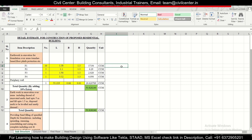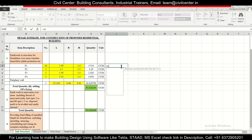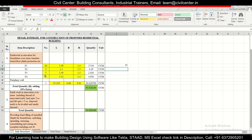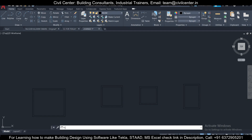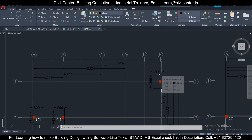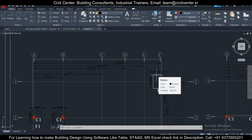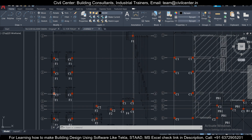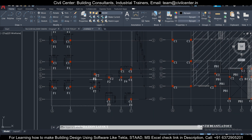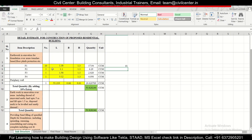Now we can verify the total number of footings. Using a SUM command, the total comes to 15 footings. In any estimate there may be errors, so we always cross-verify at every step. Counting from the drawing: 1, 2, 3, 4, 5, 6, 7, 8, 9, 10, 11, 12, 13, 14, 15 — yes, we have 15 footings, so our count is correct.